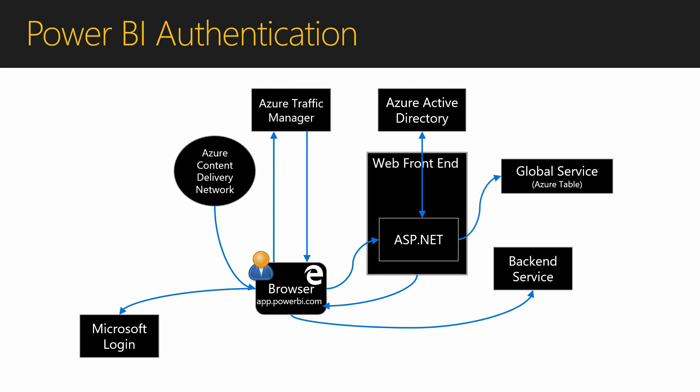The last step is when I will be redirected to the back-end service. This is where reports and dashboards are rendered using your data. This back-end service is running in a single region.